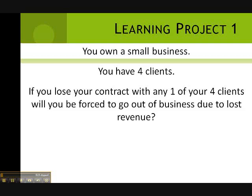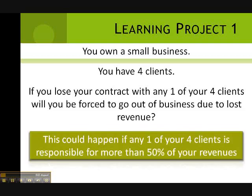This is a great statistics question. Many of you want to be small business owners. If you have only four clients, which is a lot for a small business owner, if you lose your contract with any one of your four clients, will you go out of business? This could happen if any one of your four clients is responsible for more than 50% of your revenues.